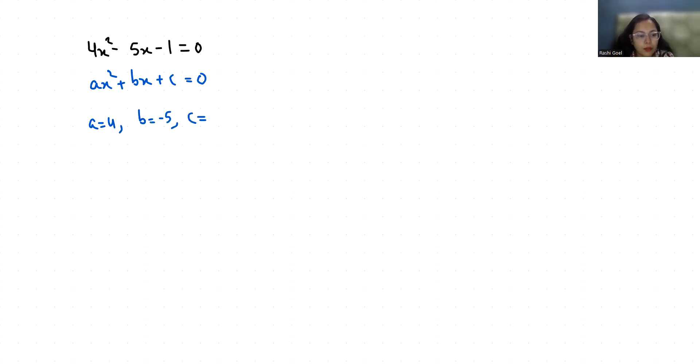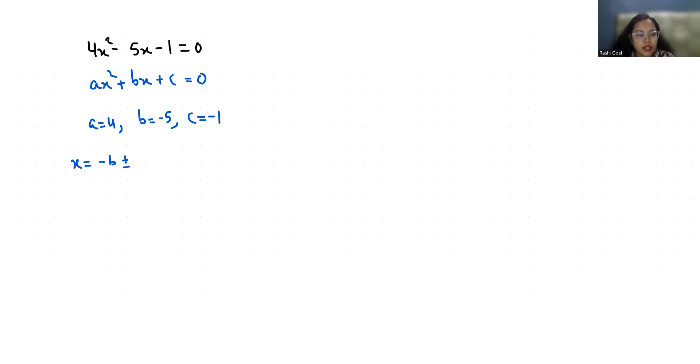So I am going to put in the quadratic formula to find the values of x, that is -b ± √(b² - 4ac) / 2a.